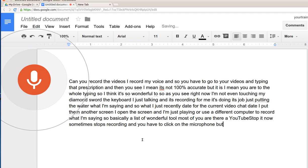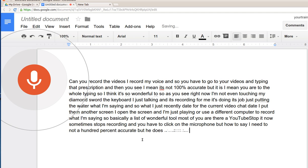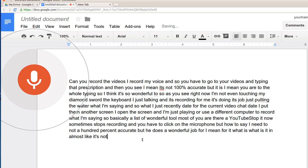You can see sometimes it stops recording and you have to click on the microphone, but I mean it's not 100% accurate but it does a wonderful job. It's a great tool so you don't have to write the entire thing.